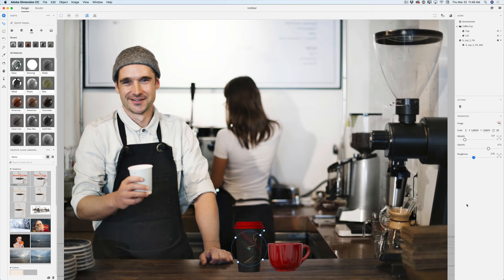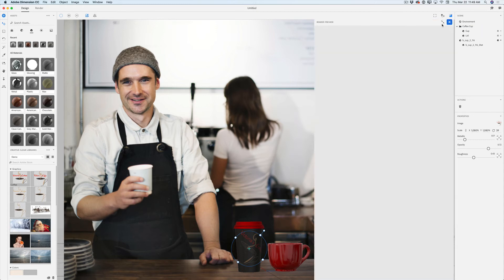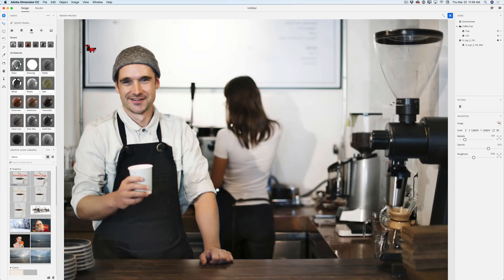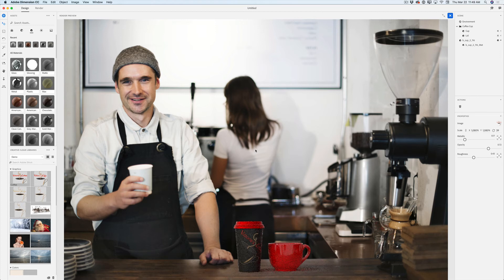We are done! You can preview your rendering in the quick rendering window — simply click on it, expand the render preview window, and give Dimension a few seconds to analyze your image. Voila! This is absolutely amazing. I didn't travel anywhere, I didn't hire any model. I just opened Dimension CC, went to Adobe Stock, licensed one image, and also downloaded the red cup for free from Adobe Stock.